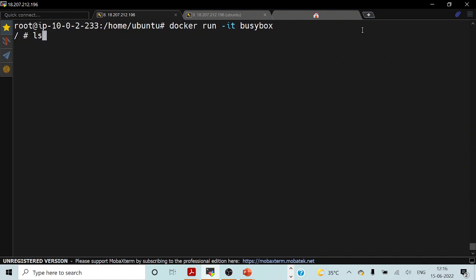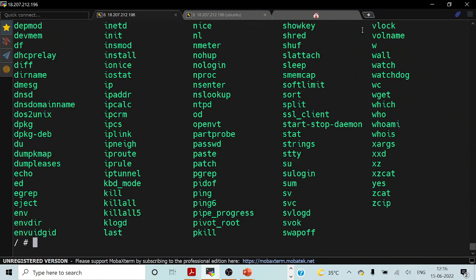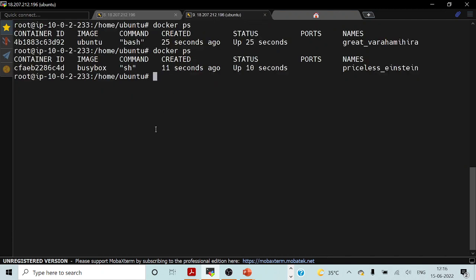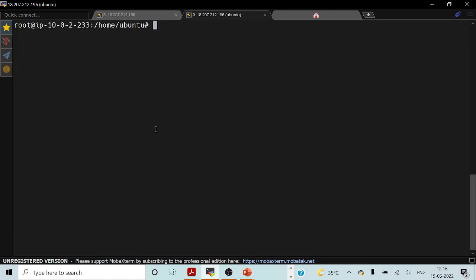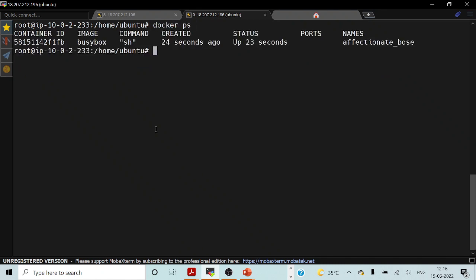If I try to run ls, you can see these are the directories which are inside our container. If I try to do ls /bin, you can see all the files under that directory. I have switched to my console and I'm trying to list whatever containers are running as of now. You can see that our BusyBox container has been running for the last 24 seconds.